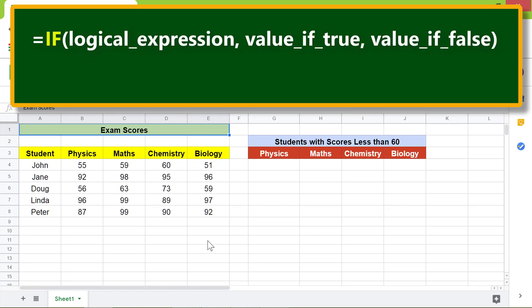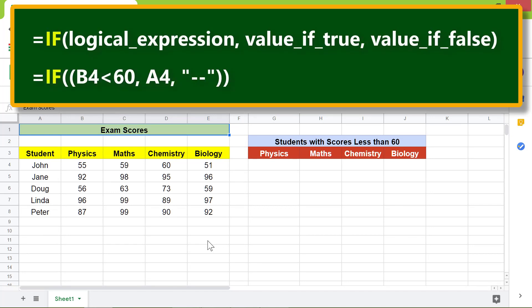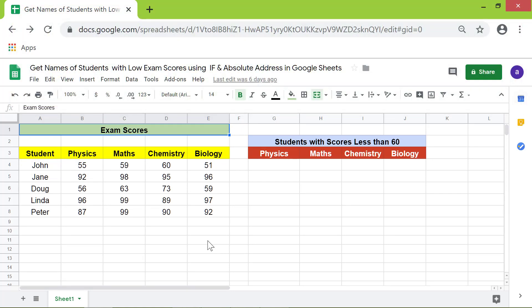The function checks whether the data in cell B4 is less than 60. If it is true, then the data in cell A4 — that is, the student name — is returned; otherwise, two dashes are returned. I will type this function in the cell and press Enter.